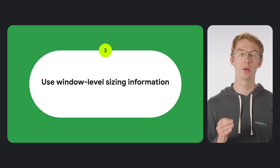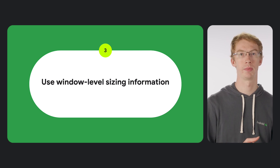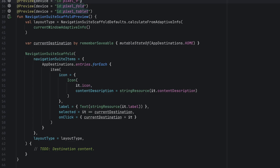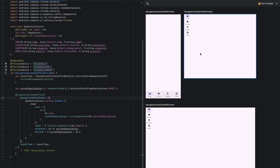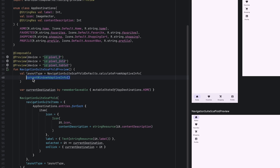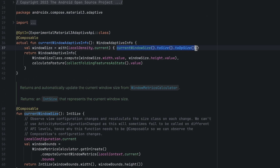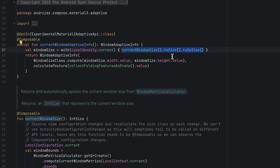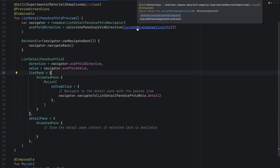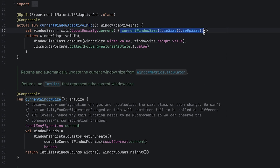The third option is using window-level sizing information instead of local sizing information. We can see this with the new Material 3 adaptive components. NavigationSuiteScaffold shows different navigation UI components based on the current available window size — using the window size information underneath the hood, so we can compose different things without running into the issues of locally available size. Similarly, ListDetailPaneScaffold, which either shows a list, a detail, or both, makes this decision based on the current available window size.